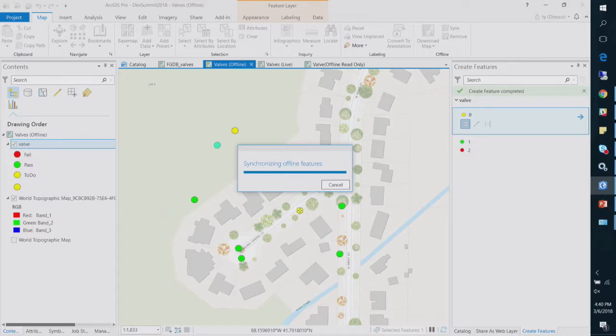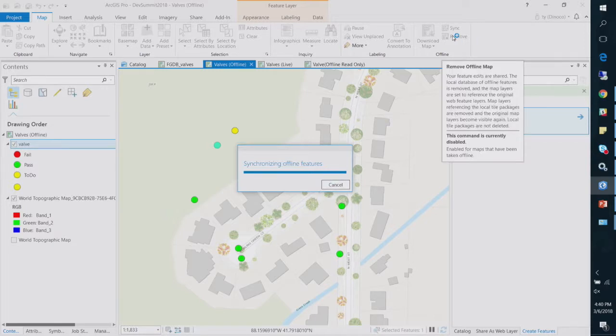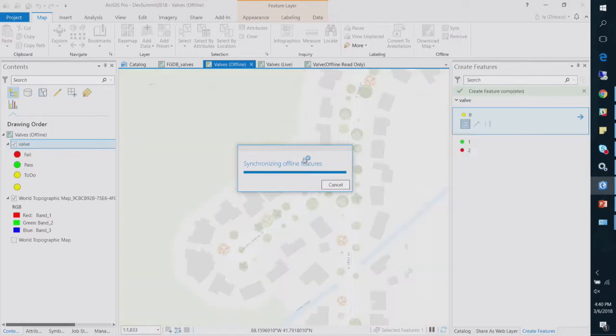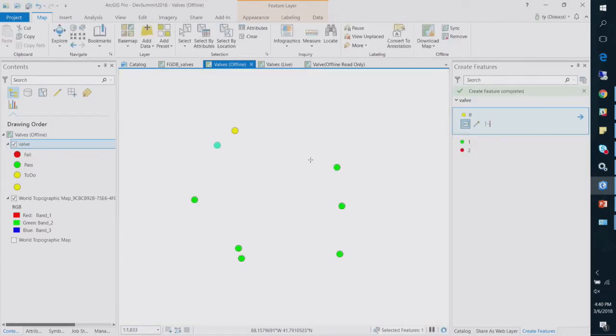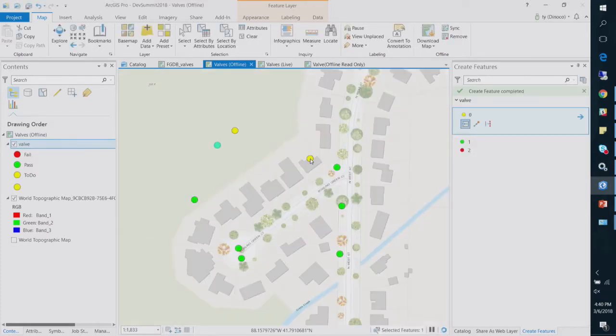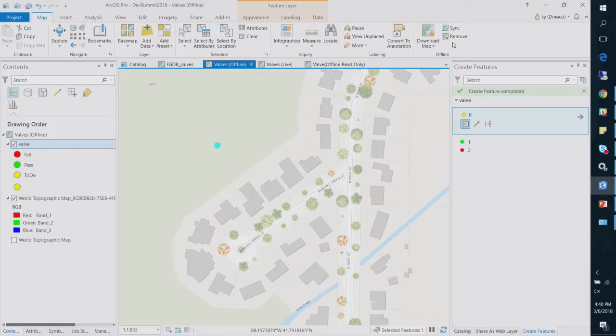And once I create those features, I can then sync those edits as many times as I want back to my hosted feature service in ArcGIS Online. So I can continuously sync and sync and sync until I'm ready to go.